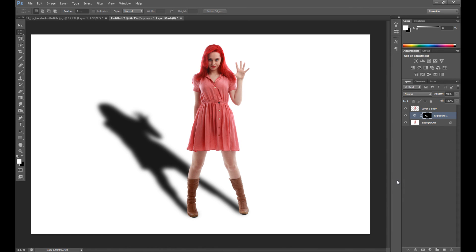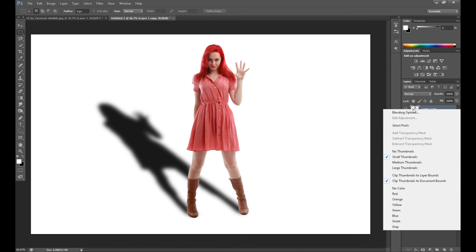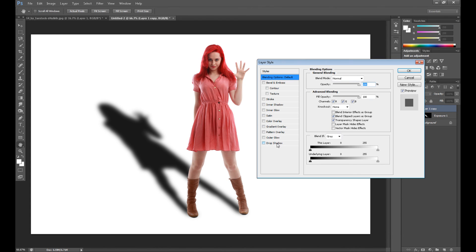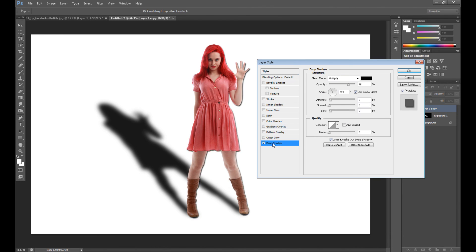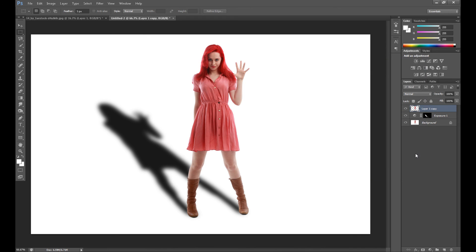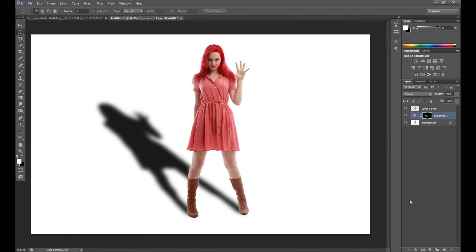As I said, I think this is the easiest and fastest method. Of course, you can also create your shadow in layer styles by drop shadow, but it doesn't make sense because it takes a little more time. This method with exposure or hue saturation is much better.